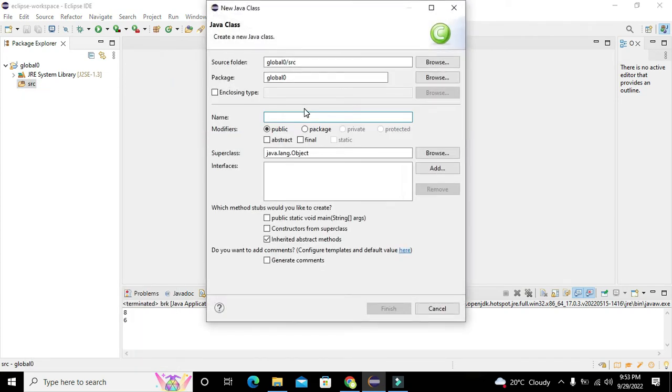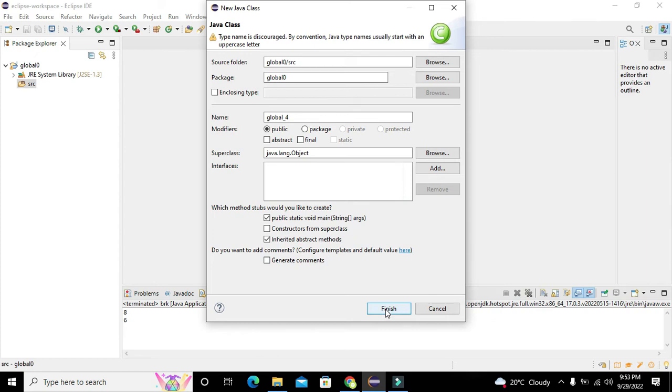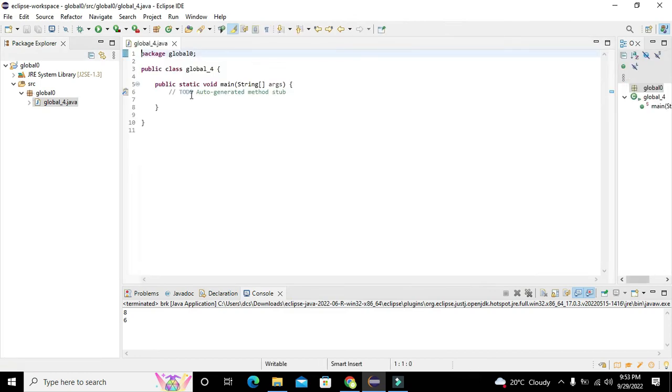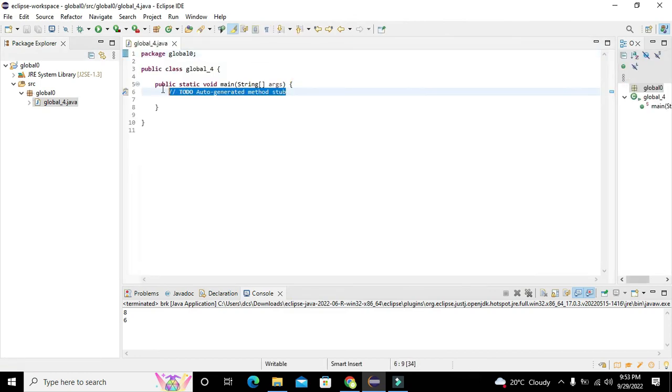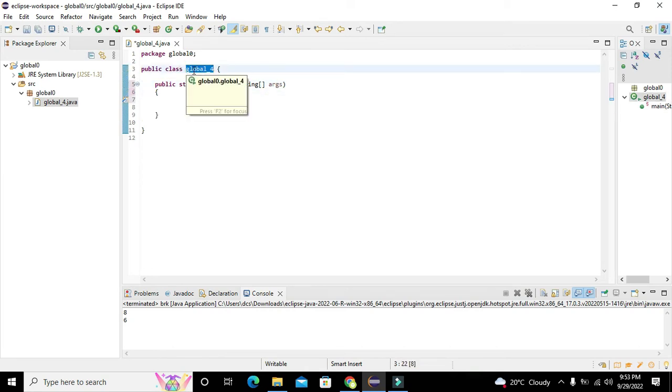We can write any name for our class, like global underscore four. We also need to take the public static void main string arguments option because it creates a void main function for us. Now our coding environment has been created.